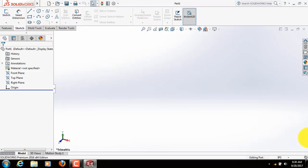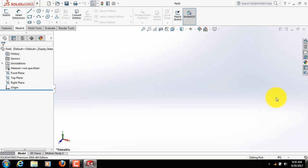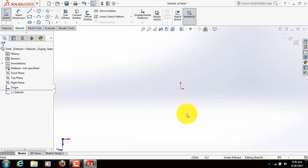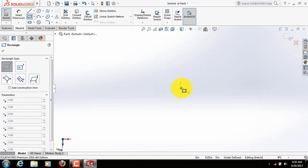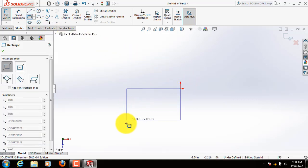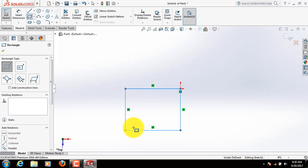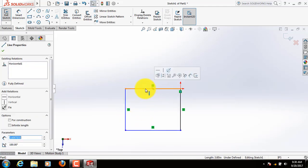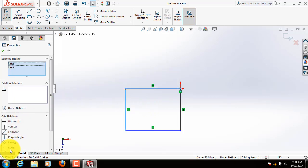From here click on sketch. Now click on sketch again. From these three planes select top plane. Now select a rectangle. Draw a rectangle here. Now click on this line, press control, click on this line again, now click on equal.